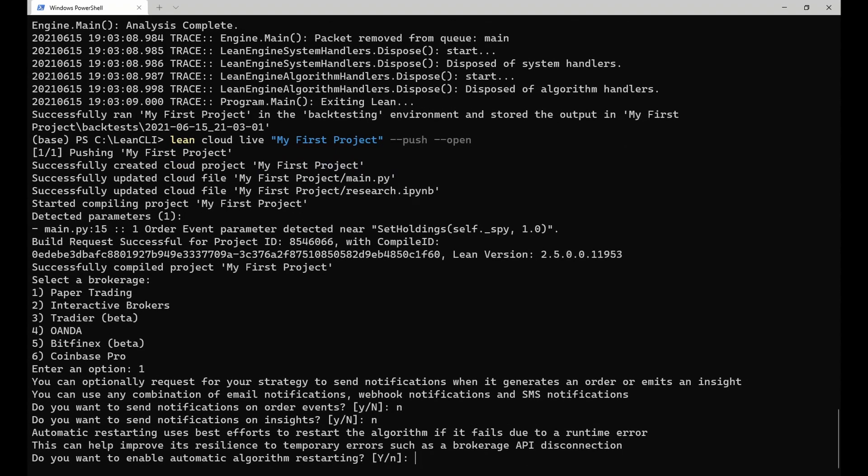After that, you must enable or disable automatic algorithm restarting. This feature automatically restarts your algorithm if it went down due to an error. In general, we recommend turning this feature on.